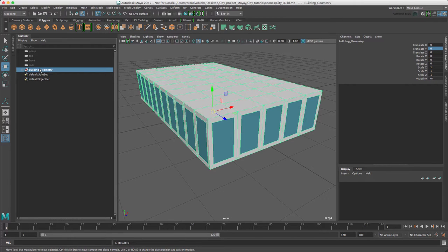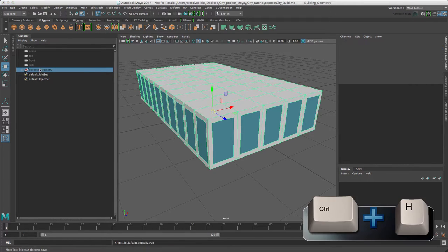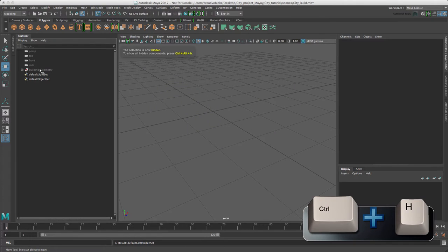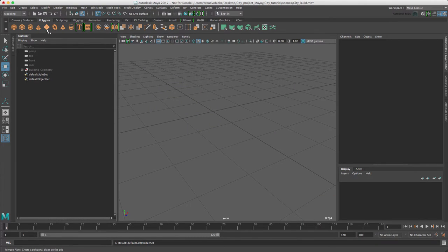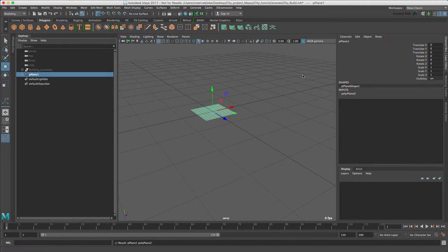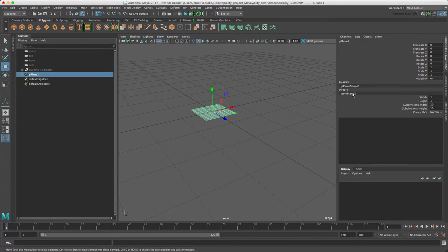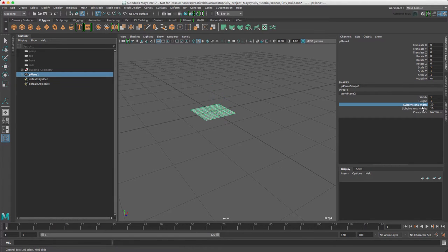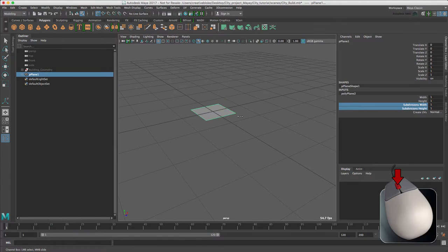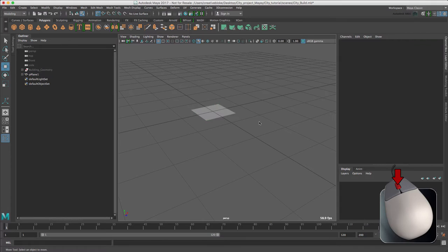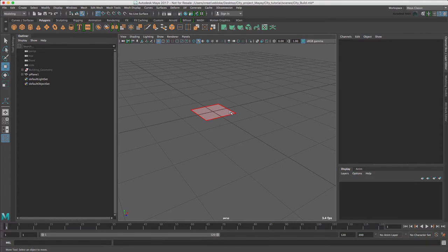First, let's just hide our group, so CTRL H, and let's create a new polygon plane. And in our polyplane 2, just set shift and middle mouse button and set it down to one subdivision.